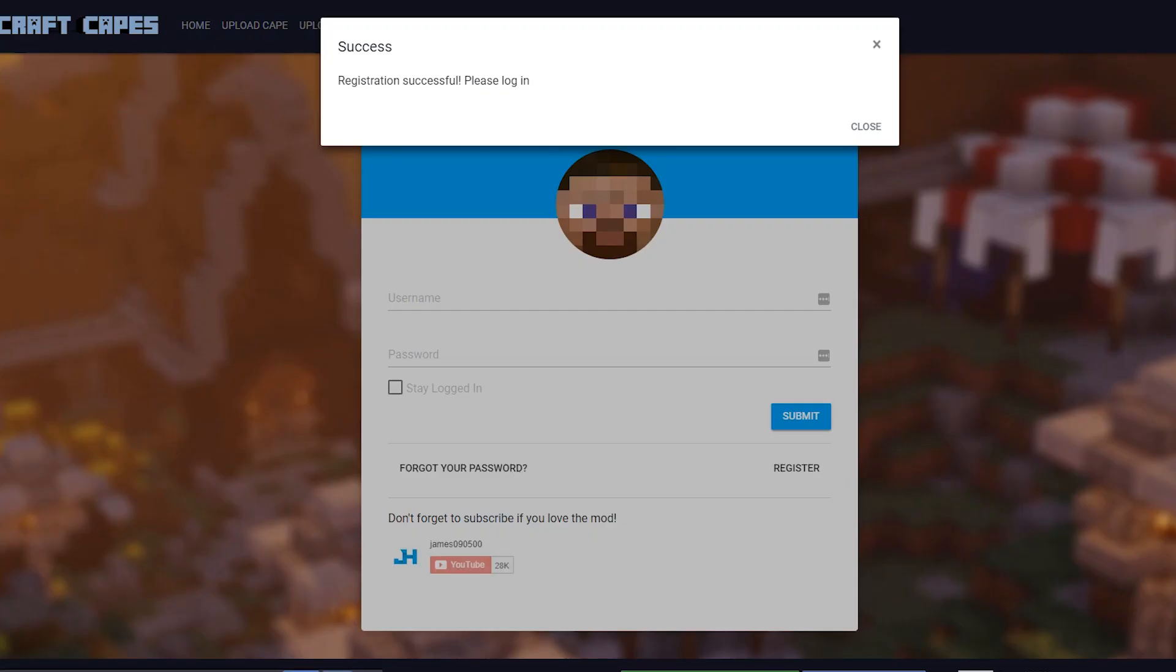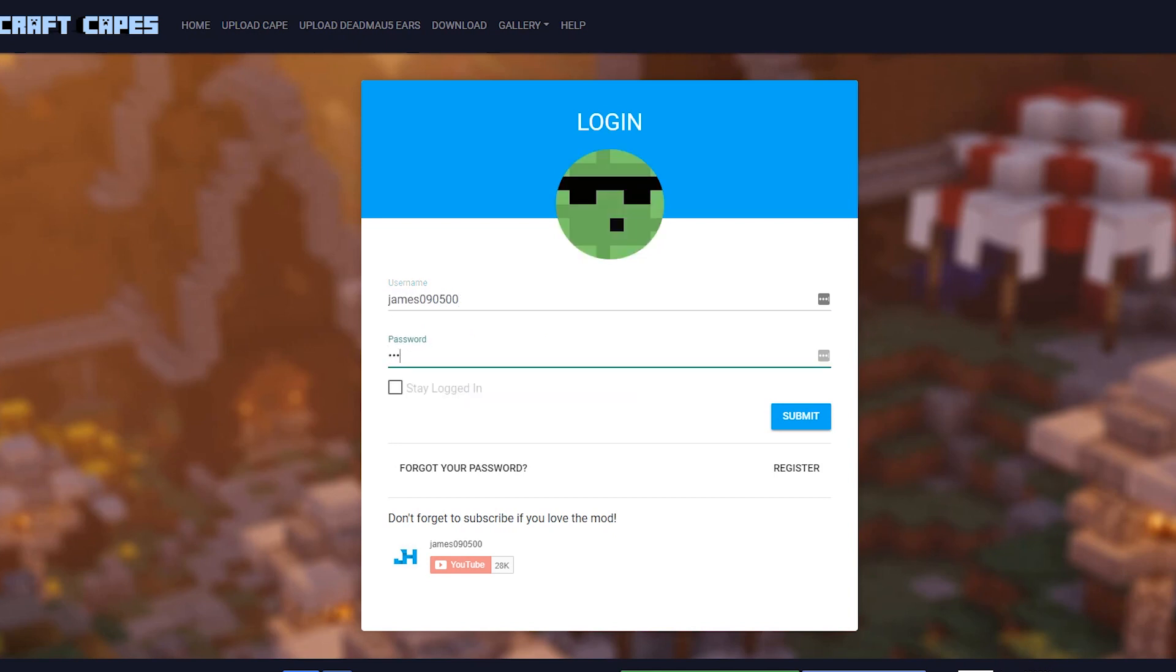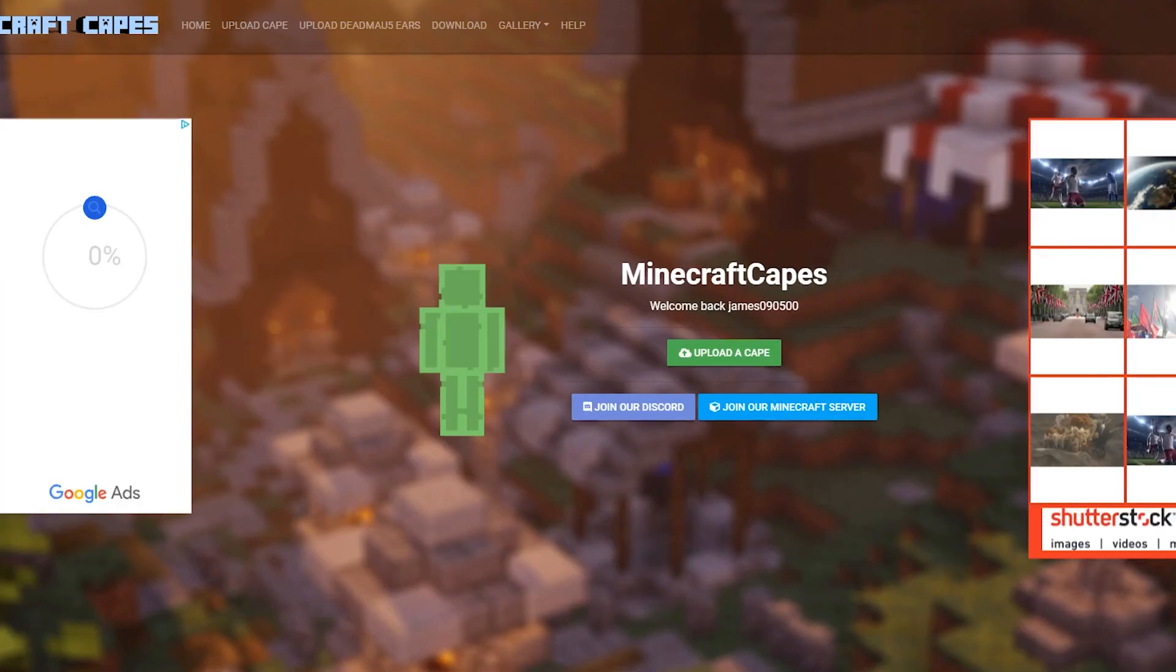Once we've done that, it's going to take us to the login page. Here we can put in our username again, and put in the password that we just entered on the previous page. Then click Submit, and we'll get logged in.